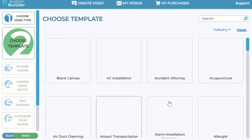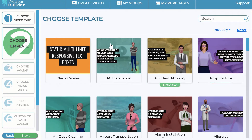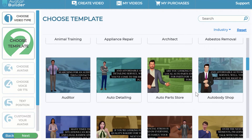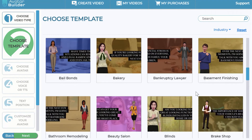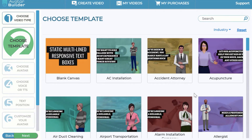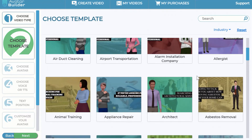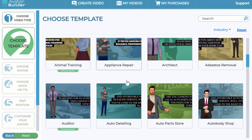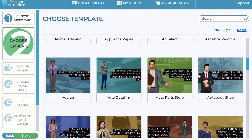Once you choose a text effect option, you also get a bunch of templates to choose from. You have a blank canvas for a more custom approach, or you can choose from our templates — more than a thousand templates across these text effects, built in with professional voiceovers and professional scripts already written, all ready to go so you can look like a professional in just a few clicks.